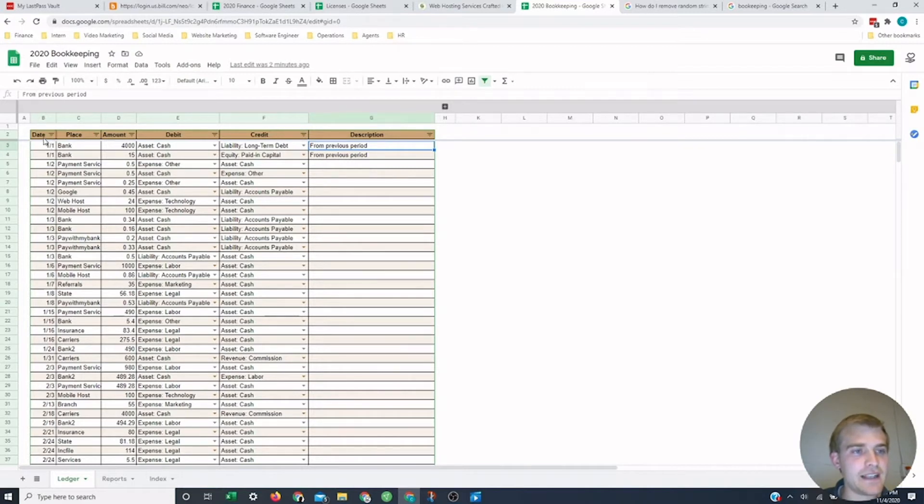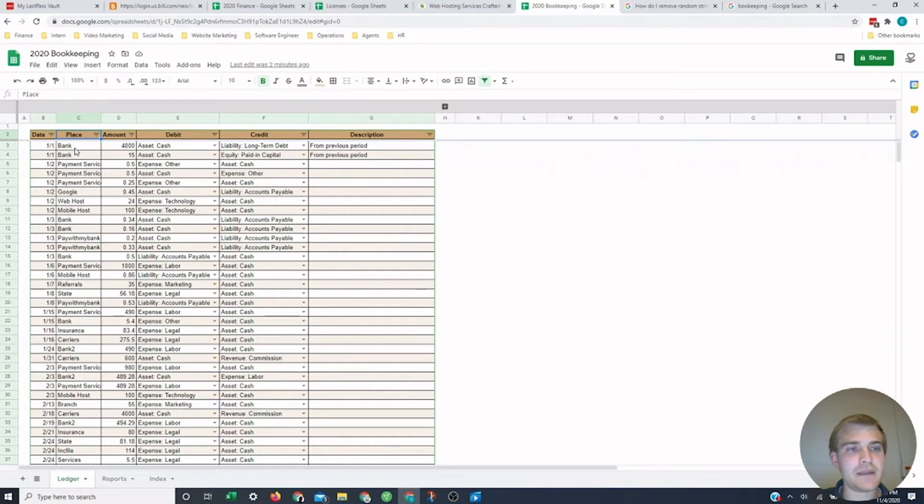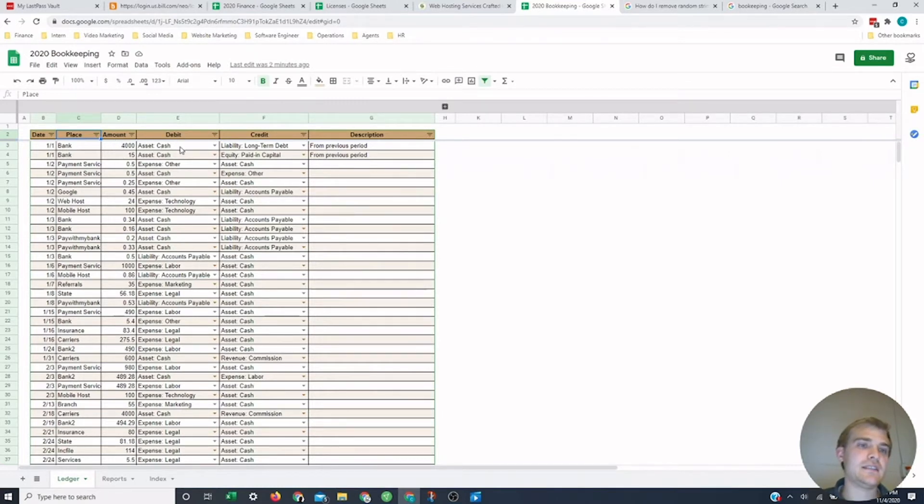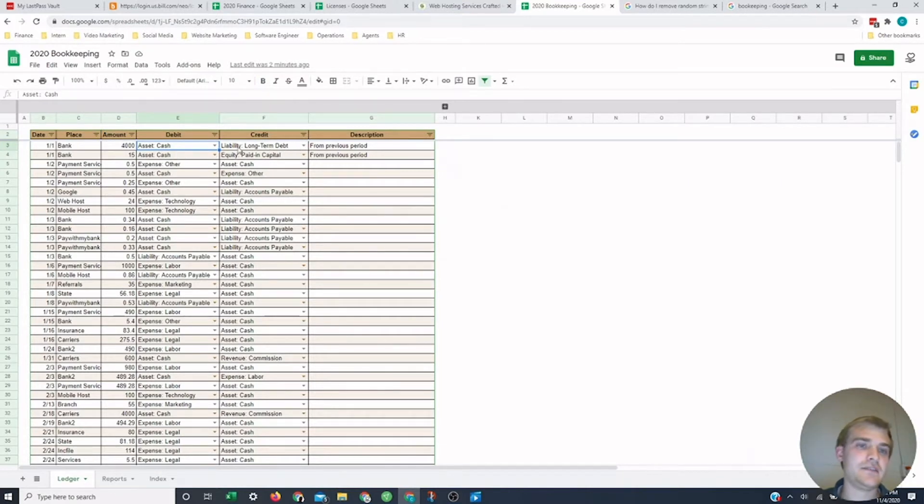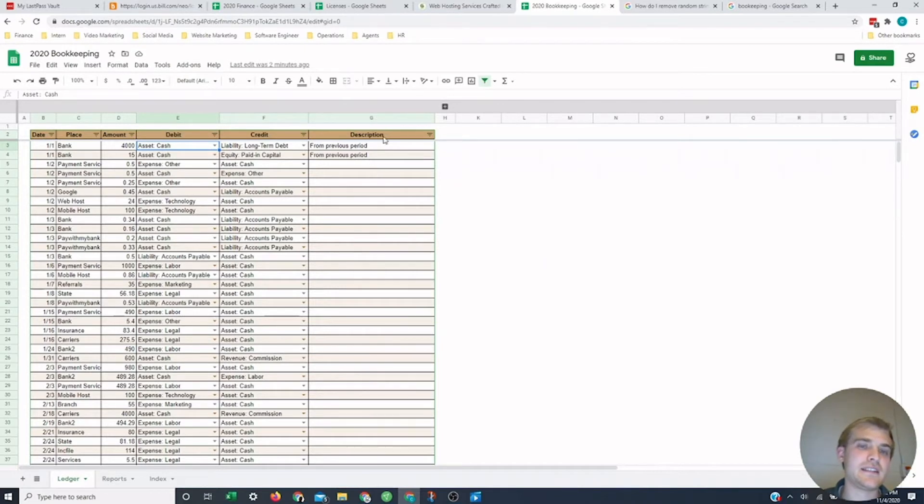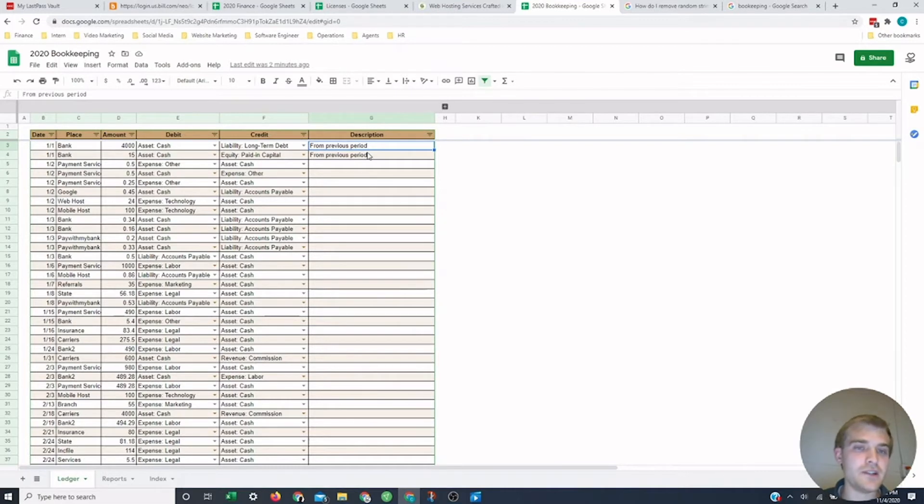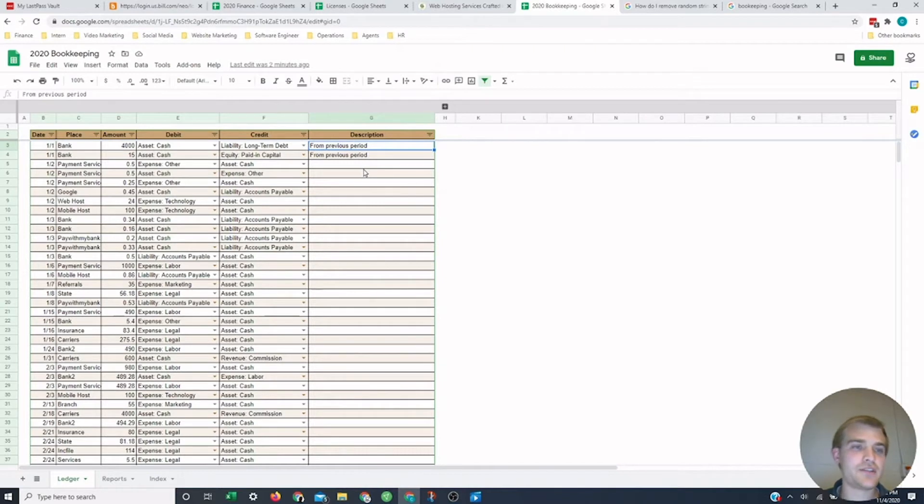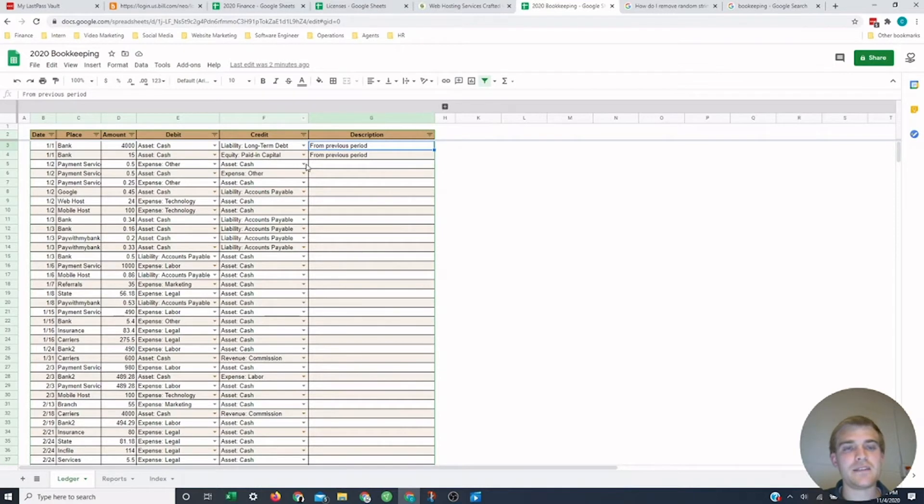Pretty much you could do everything here for free and you don't have to get a software, but there is a little learning curve to be able to do it so that you have accurate books. Let me show you what I got here. We got the date column, the place column where you spent that money or where you got that money from, the amount, you got the debit and credit accounting terms. You'll have to be a little familiar to understand this and then the description, which is pretty much a notes column for you.